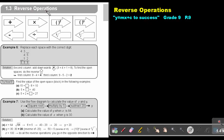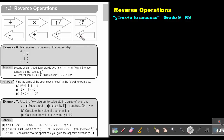Reverse operations: If you add, and if you want to put that process into reverse, you will subtract. If you multiply, the reverse process will be divide. If you square, the reverse process will be to find the square root. And if you cube, the reverse process will be to find the cube root.